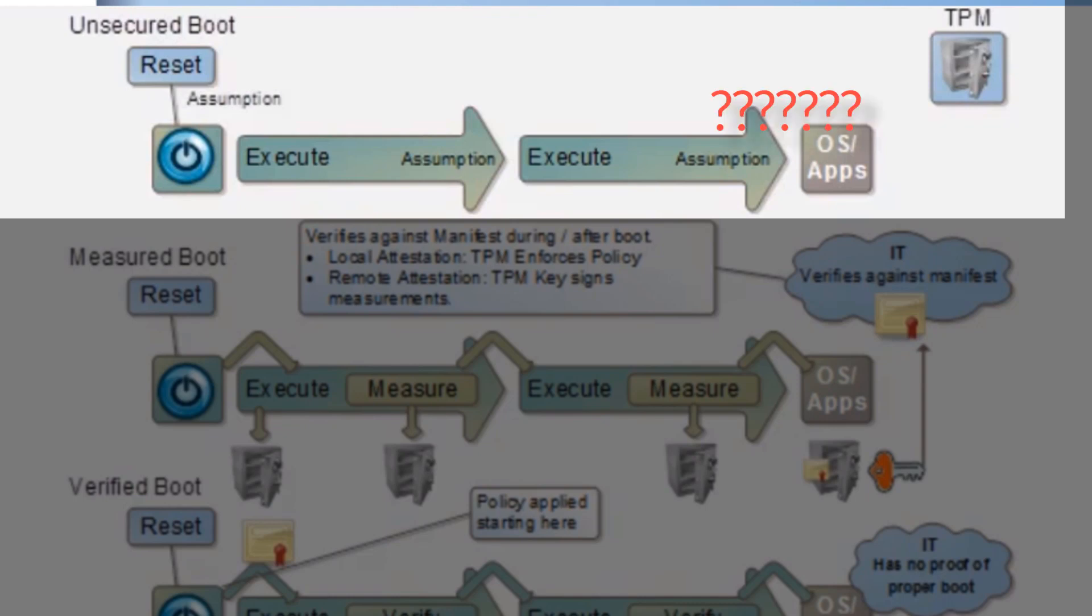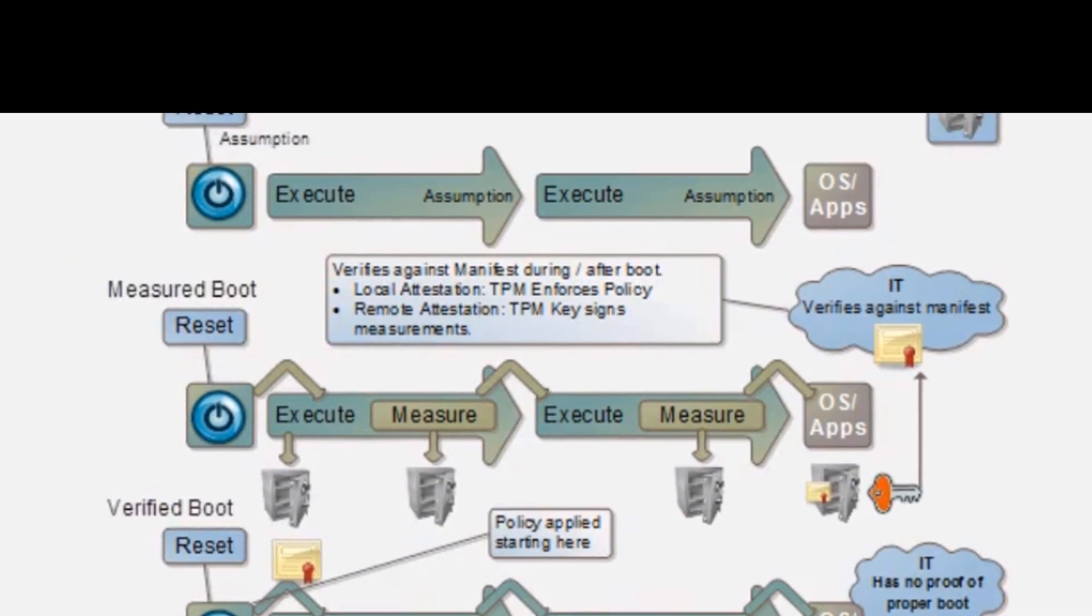But that is totally unsecure and we do not know really the state of that operating system. We don't know if it's been hacked, if it's got malicious code in it. That is where we are today.